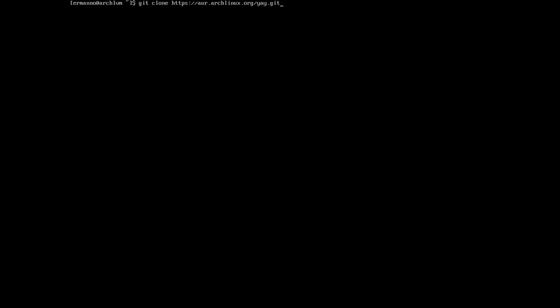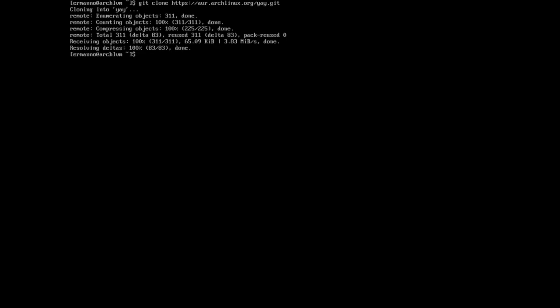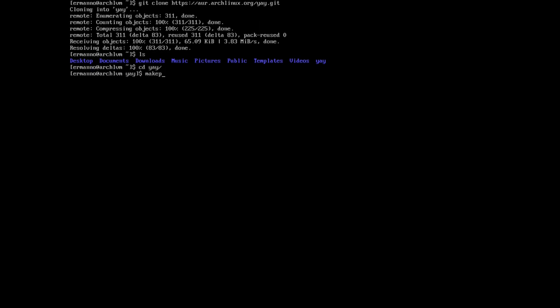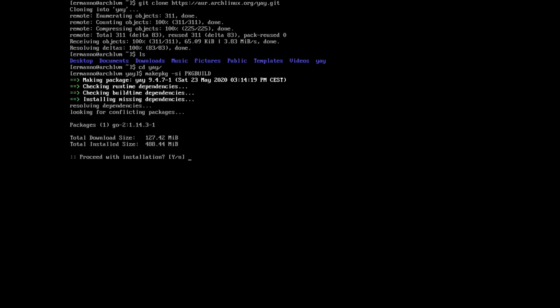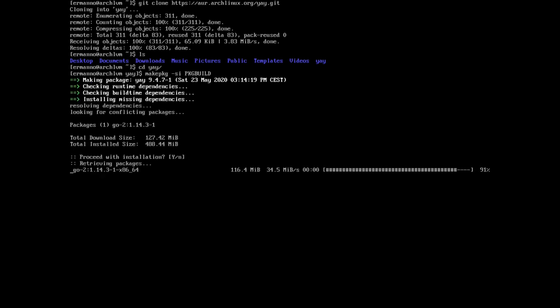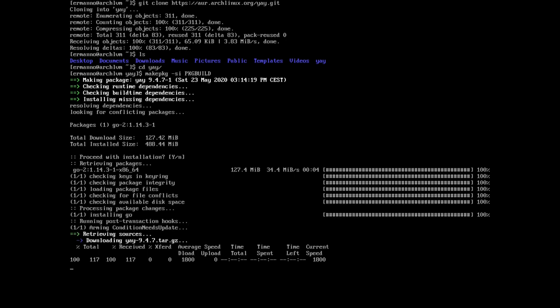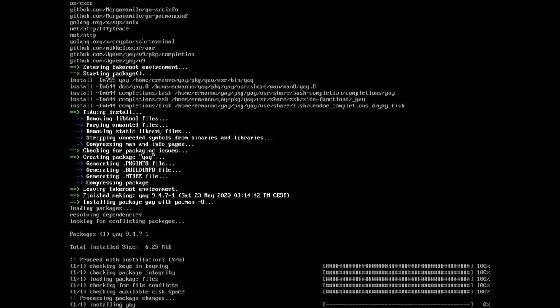Install yay (AUR helper) by cloning its repository: `git clone https://aur.archlinux.org/yay.git`, then `cd yay` and run `makepkg -si --noconfirm`. Proceed through the dependency installation and yay will be installed.